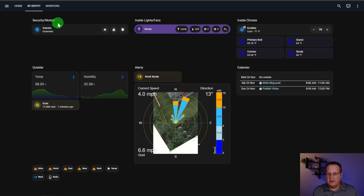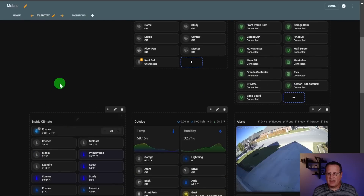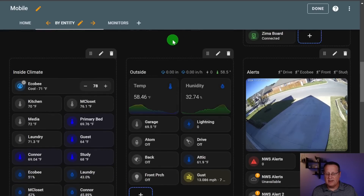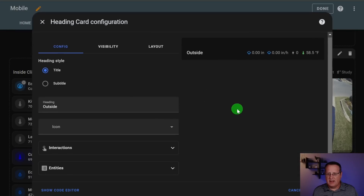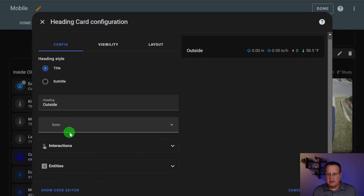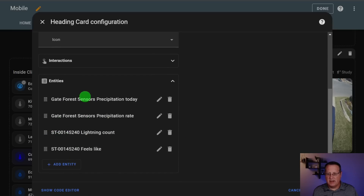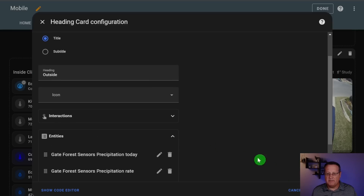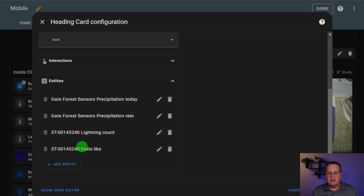The first new thing is the sections heading. You don't see anything on the section heading areas because it's all hidden currently. But in edit mode you can see that this section has additional entities. This is a new feature added in Home Assistant 2024.10. If you click the edit button for a section heading, you have the ability to set the title, change the icon, and also add entities. I've added four: precipitation today, the rate, how much lightning we've had, and the feels-like temperature outside — all hidden unless a certain criteria is met.